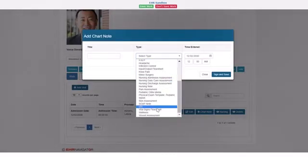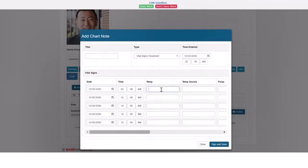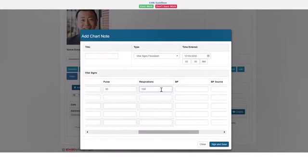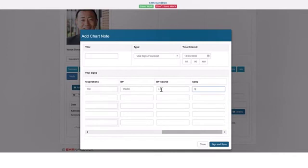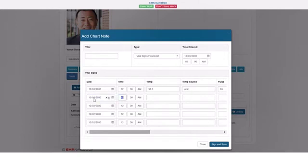Another chart note included in the EHR Navigator is the vital signs flow sheet. To chart the vital signs, the nurse would add the date and time the vitals are taken and then add the data such as temperature, temperature source, pulse, respiration, blood pressure, blood pressure source, and oxygen saturation level. You can add the same data for another time on the same day. This is important for students to learn so they can see how the patient's vital signs change over time. The vital signs can be signed and saved to the patient's chart and also edited and added to again later.